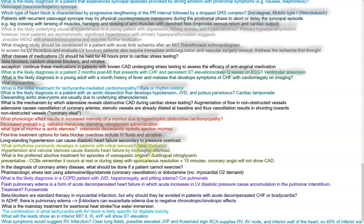What arrhythmia commonly develops in patients with mitral stenosis? That would be atrial fibrillation. Hypertension and valvular stenosis cause diastolic heart failure by increasing afterload. What is the preferred abortive treatment for vasospastic angina? Sublingual nitroglycerin. Preventative medication is CCBs. Remember vasospastic angina occurs at rest or during sleep with spontaneous resolution in less than 15 minutes; coronary angiography will not show CAD.